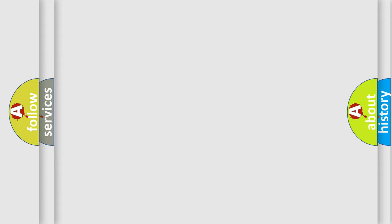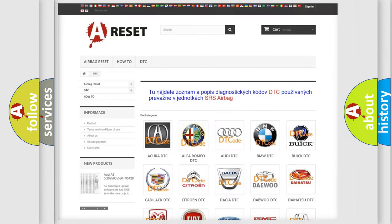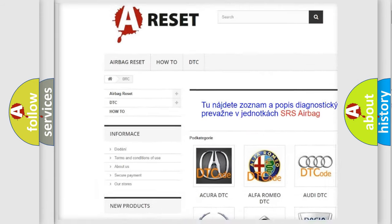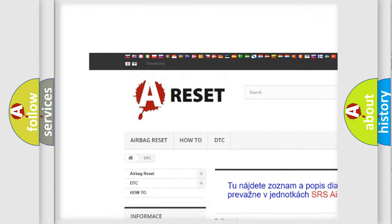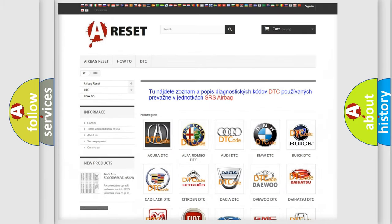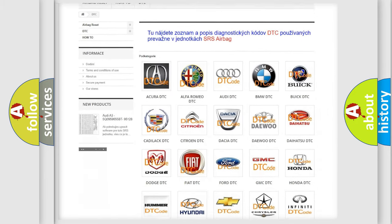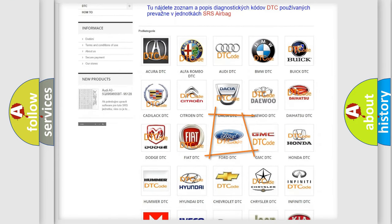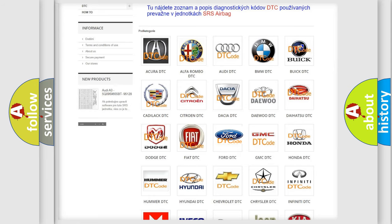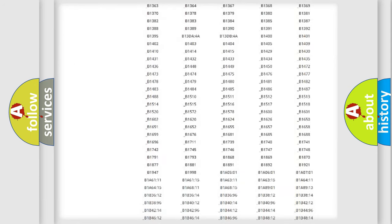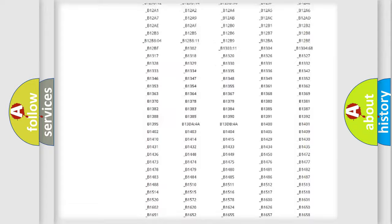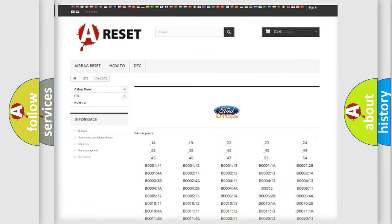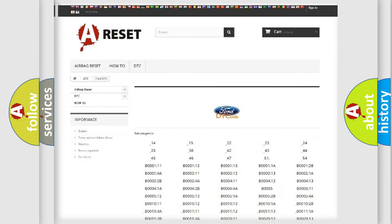Our website airbagreset.sk produces useful videos for you. You do not have to go through the OBD2 protocol anymore to know how to troubleshoot any car breakdown. You will find all the diagnostic codes that can be diagnosed in Infinity vehicles.